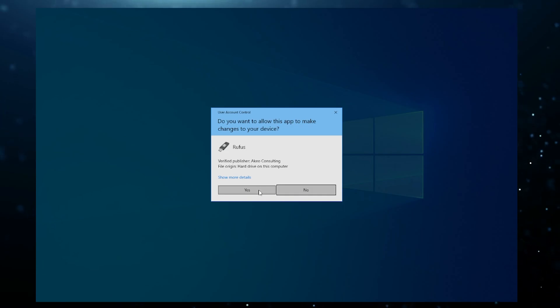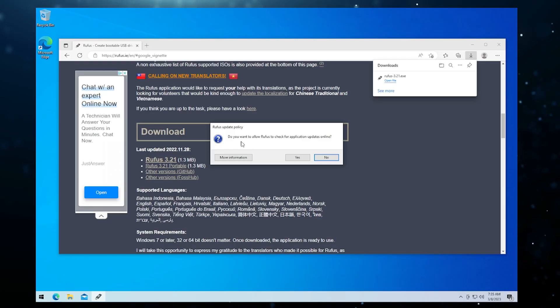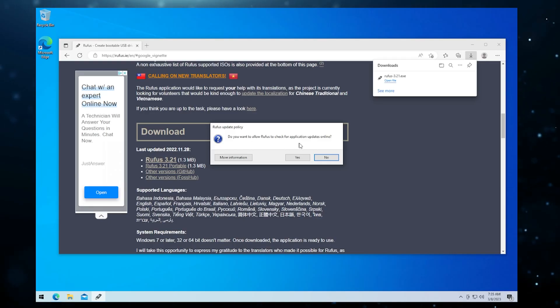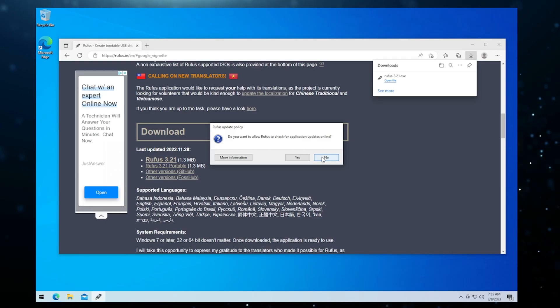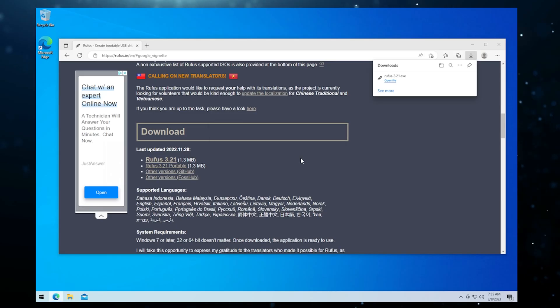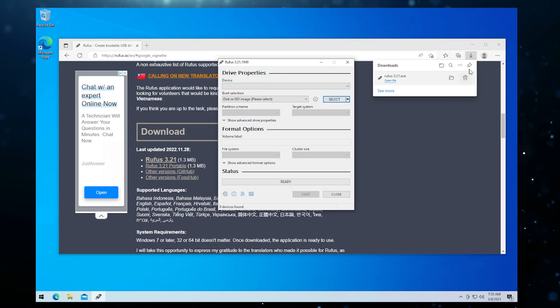If you get prompted like this, just say yes. Now it wants to do an update policy if you wanted to check for updates online. I don't see any issues with this, but if you want, you can say no. I'll say yes to that so it automatically updates.